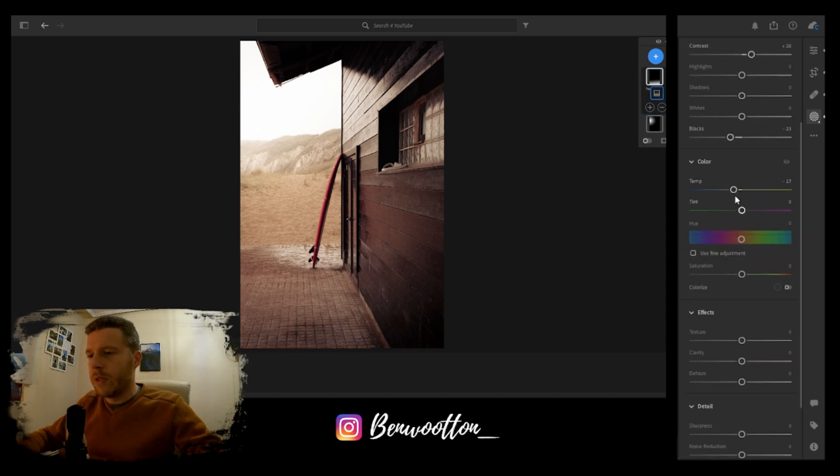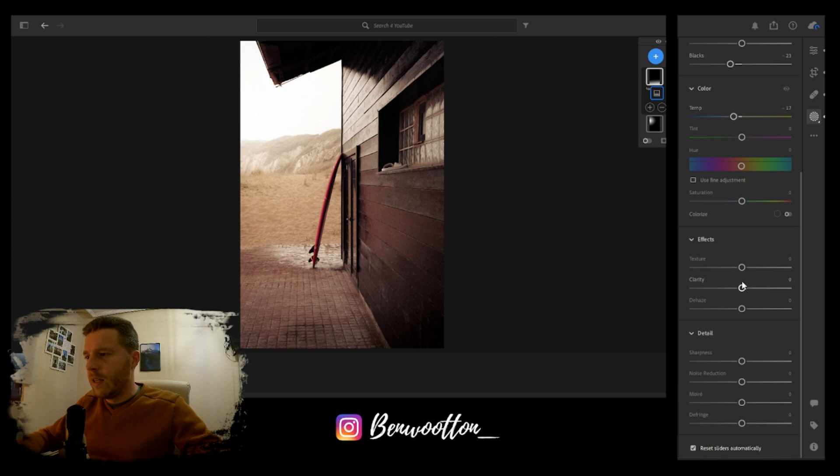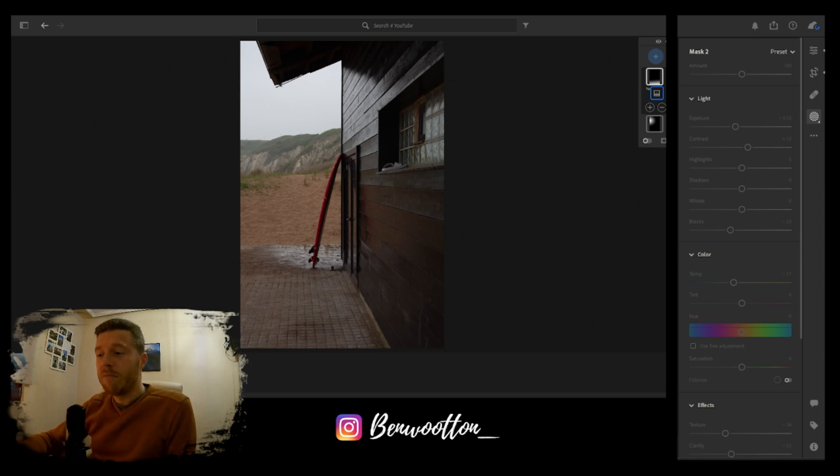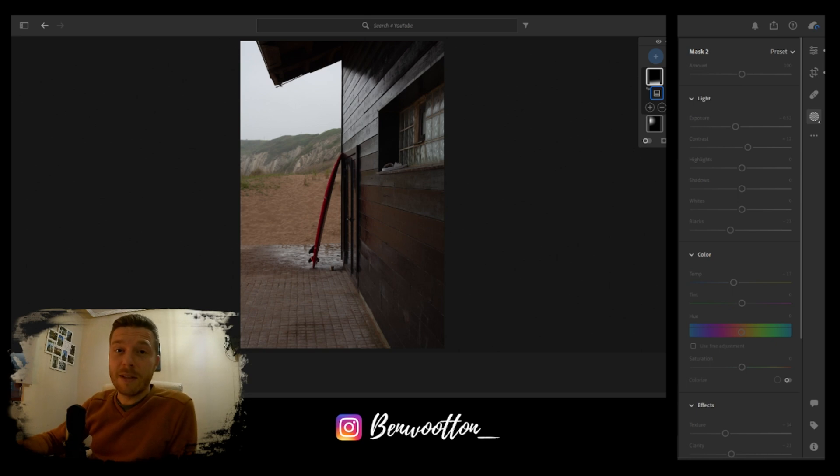We've gone from this shot which doesn't look like it's been taken on a film camera at all, because it hasn't, it's been taken on a DSLR. So we've gone for this nice retro film look.